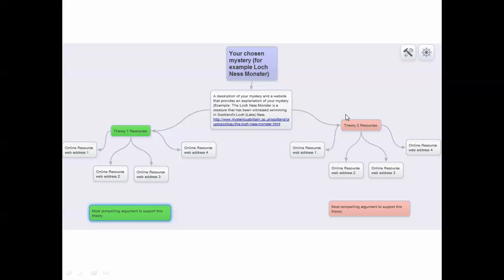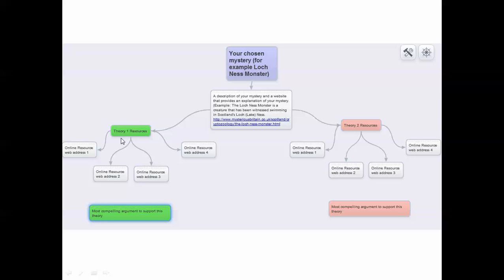Then you'll have a second theory and its resources over here. In this text box, just label it Theory 1 resources. You need to have at least four different websites that provide support for that theory. So if my first theory was that people believed the Loch Ness was a dinosaur that never went extinct and is now swimming in Scotland's lake,